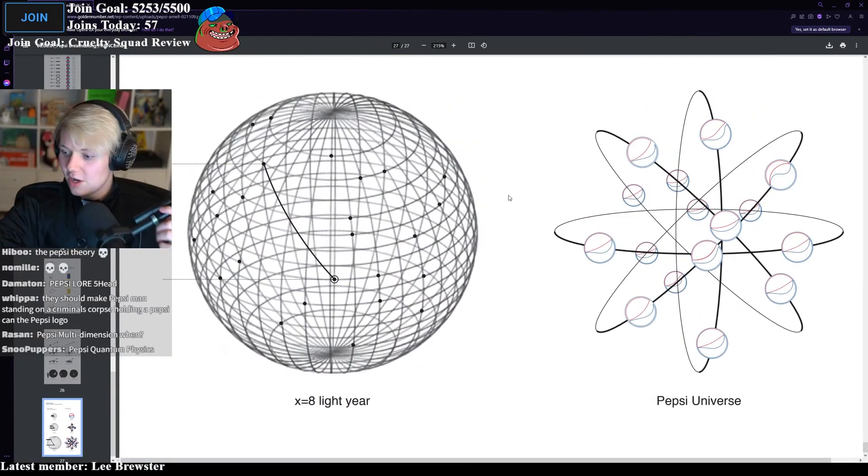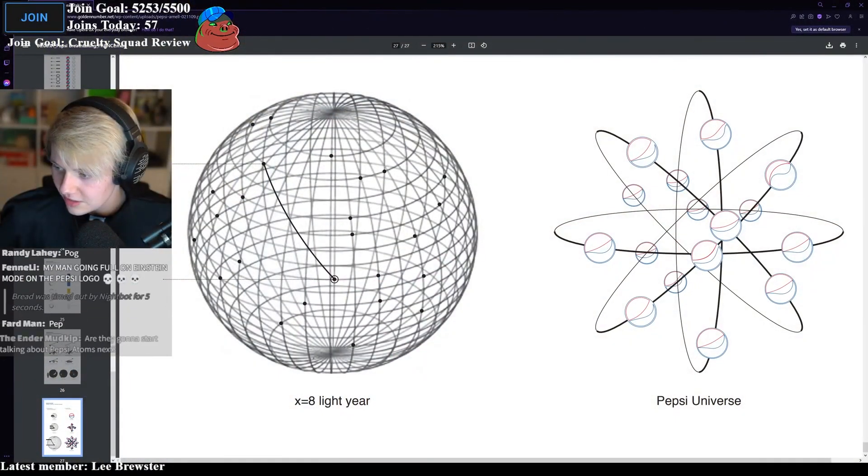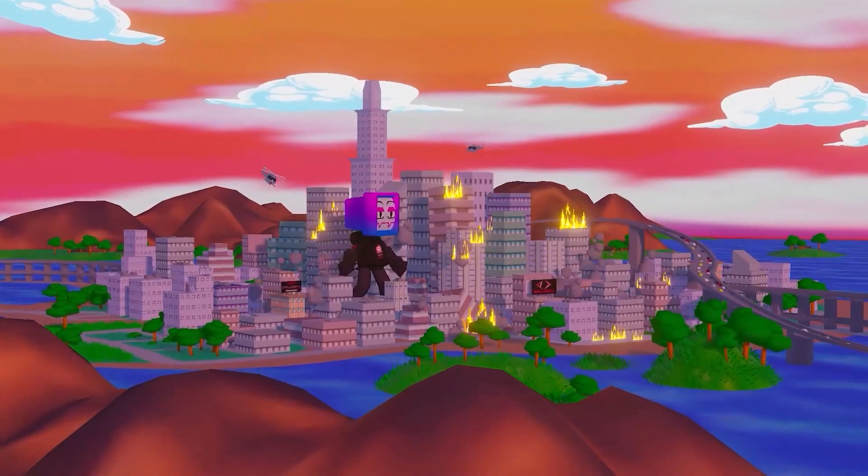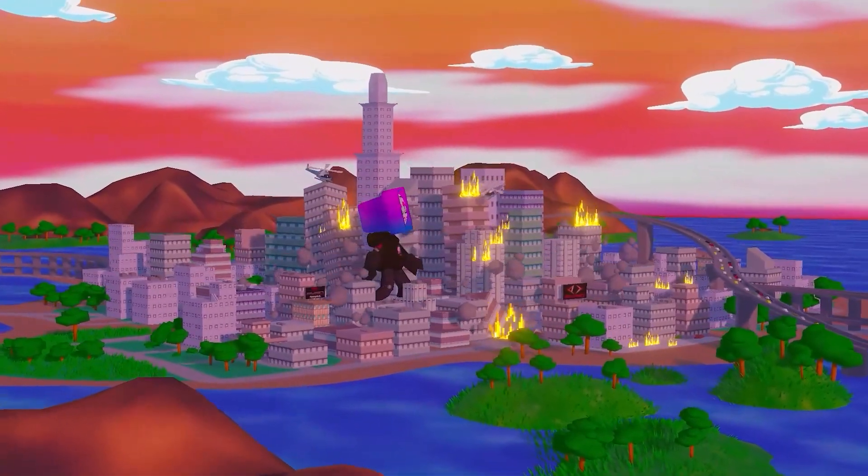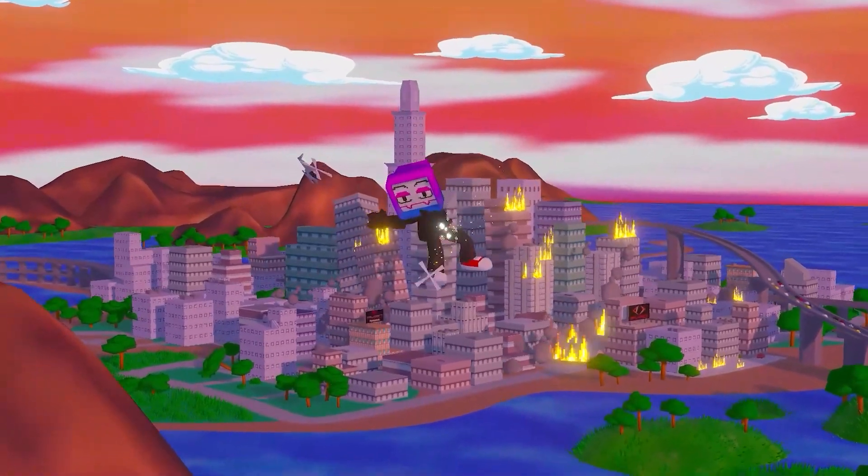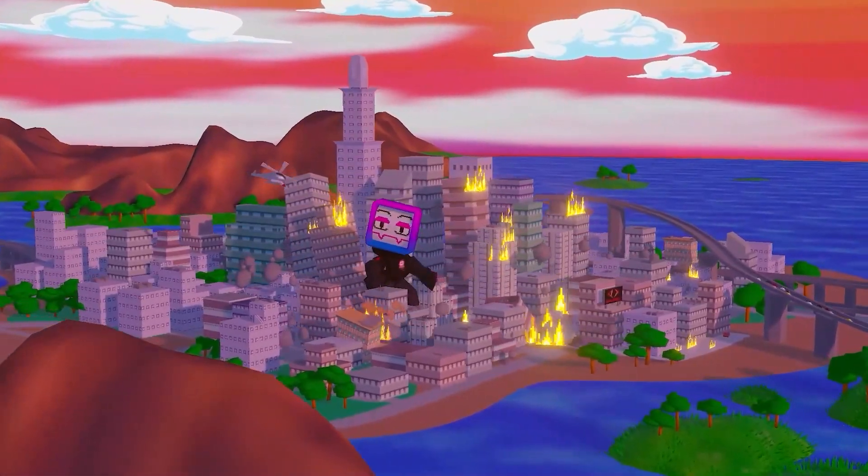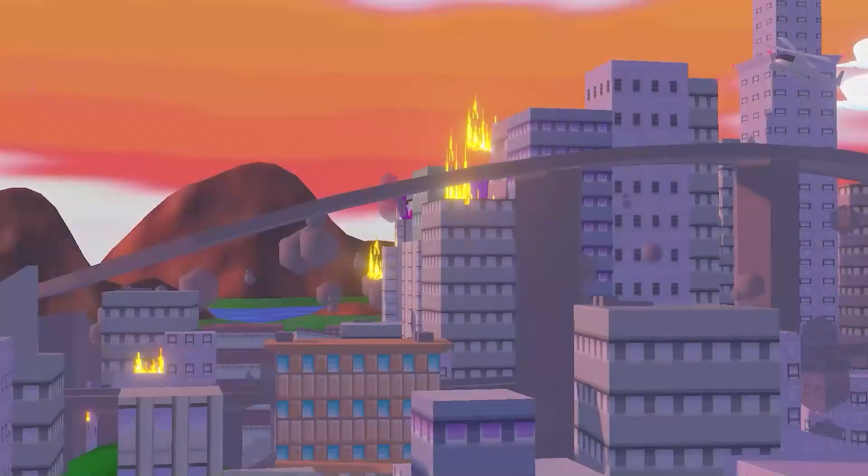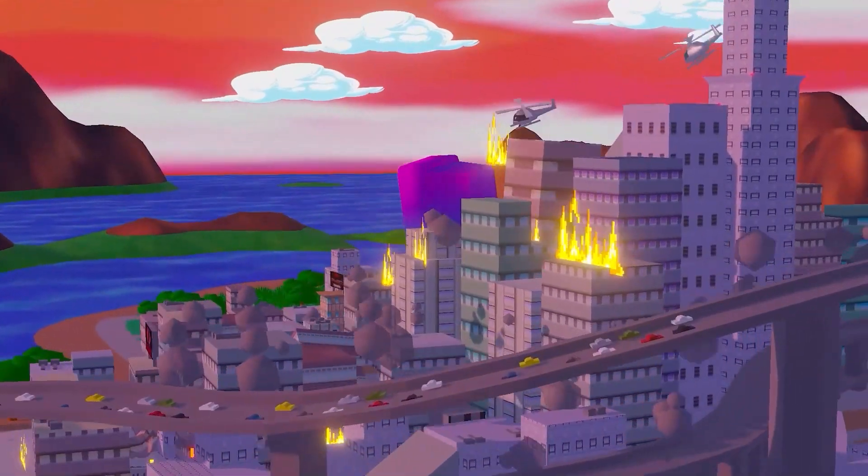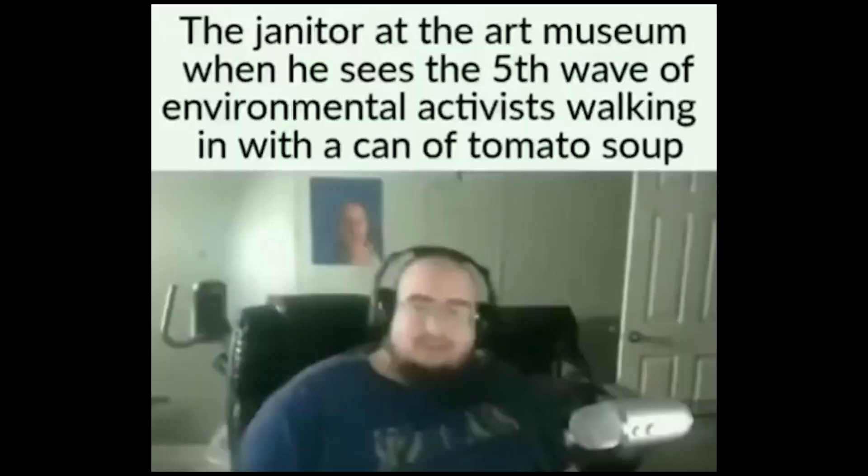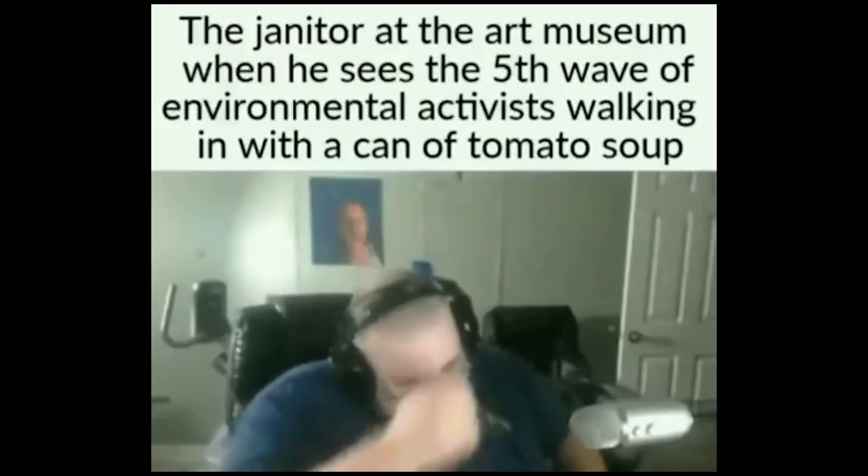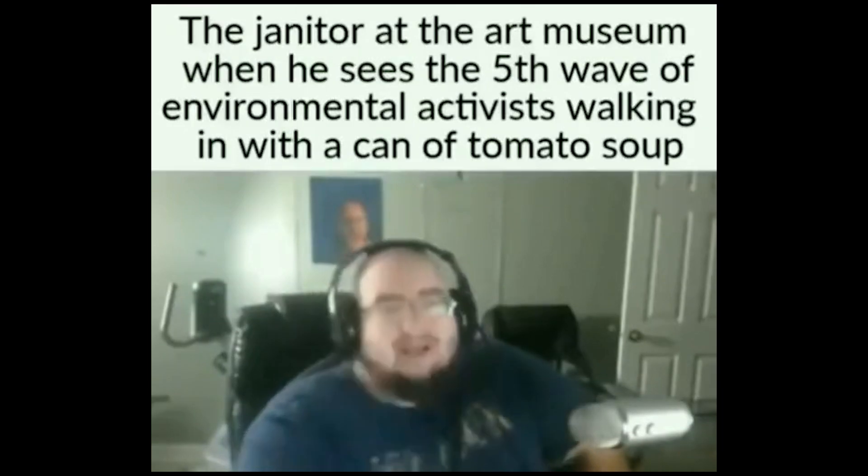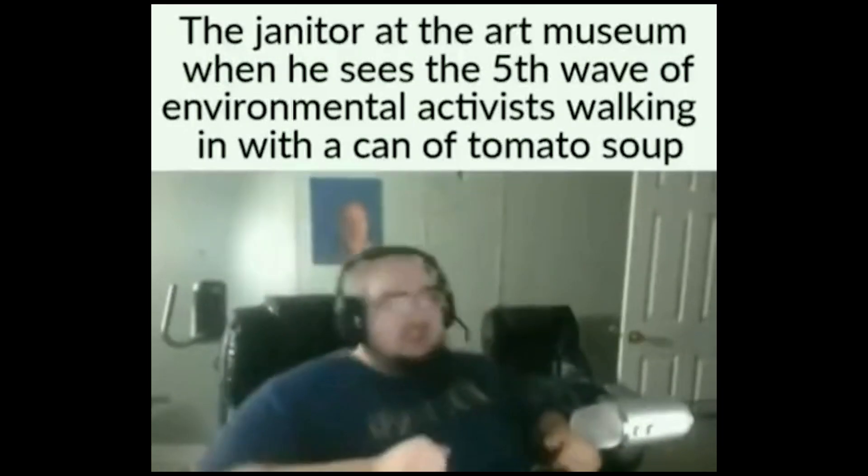But yeah, that's pretty much it. I just thought that was funny. I had to talk about that because it was just like, it's just so ridiculous. It is one of the most ridiculous things I've ever seen in my entire life. I just can't do it. I can't take this shit.